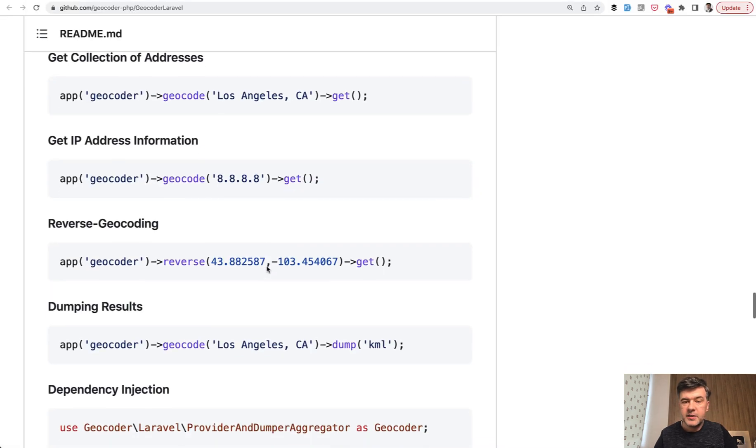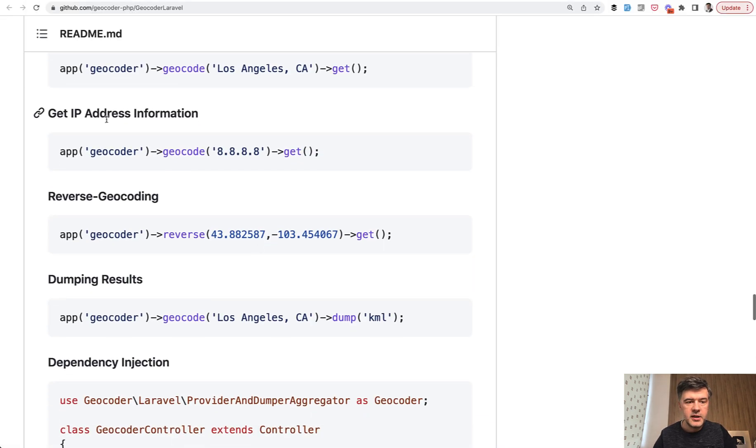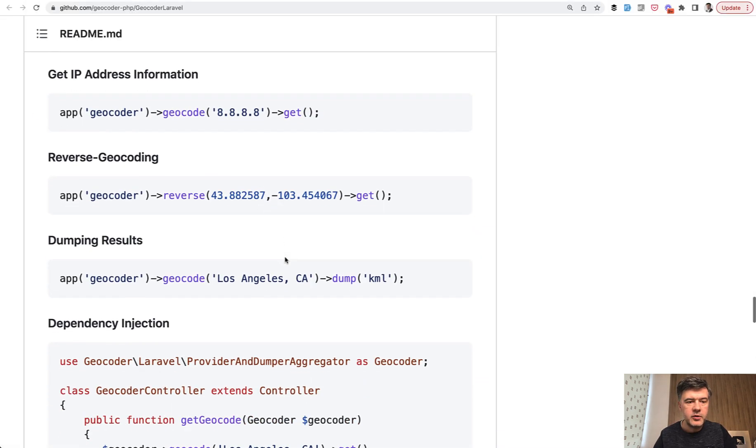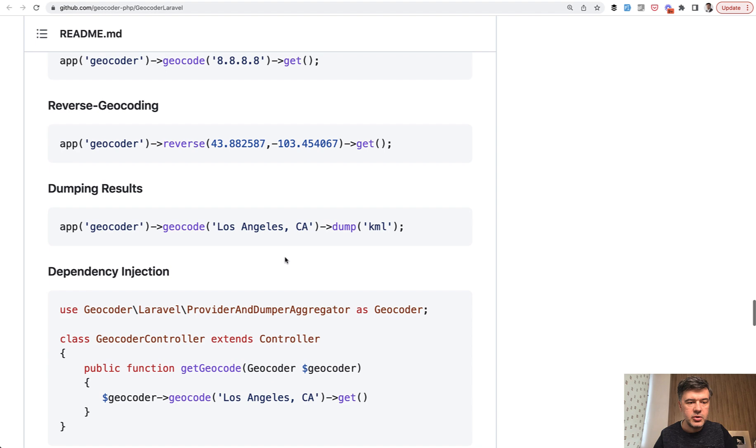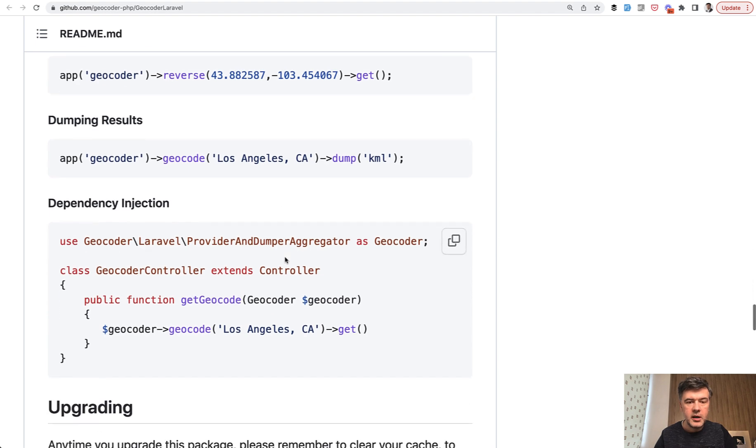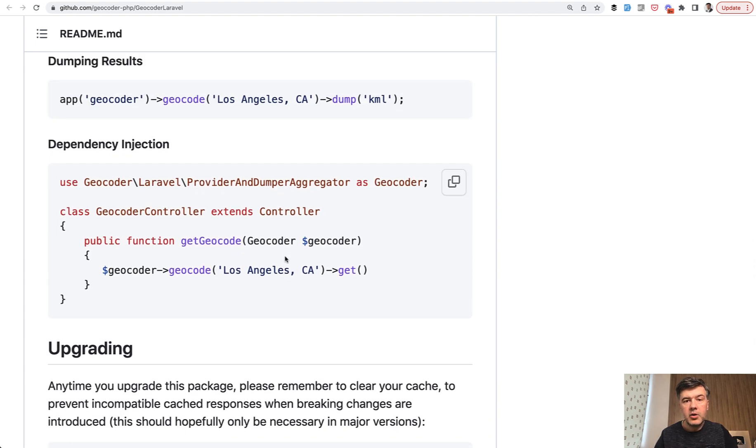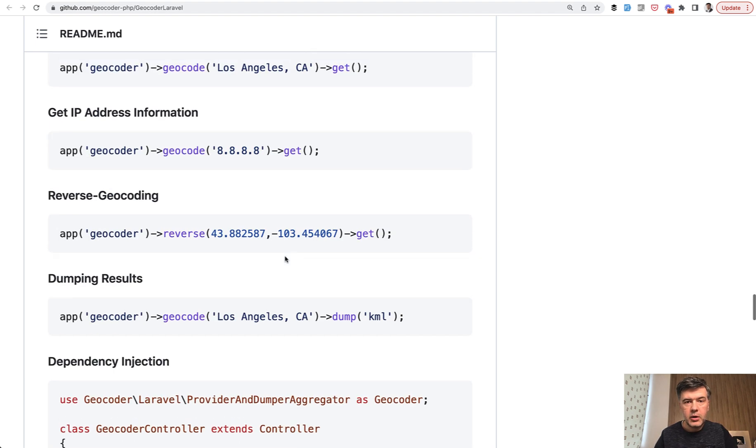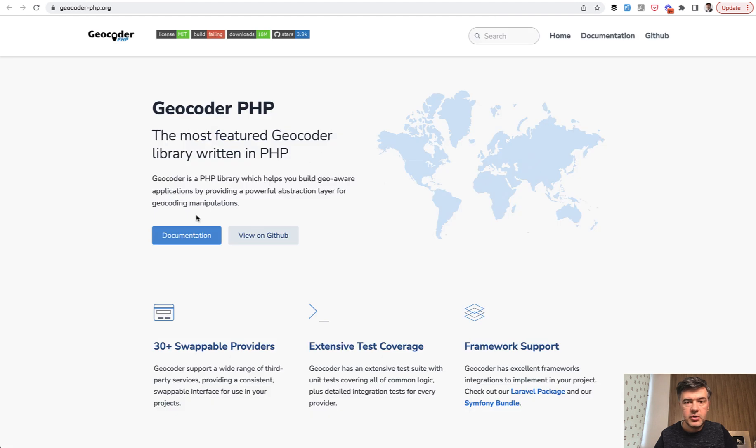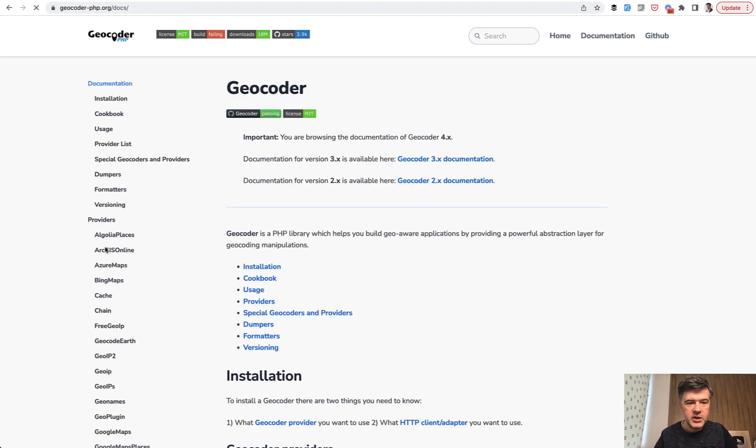That package has a few more features like get IP address information, reverse geocoding, and some more stuff. And also you can check out the package that is underneath that geocoder Laravel, which is geocoder.php. So if we go to the documentation, the package itself is free.